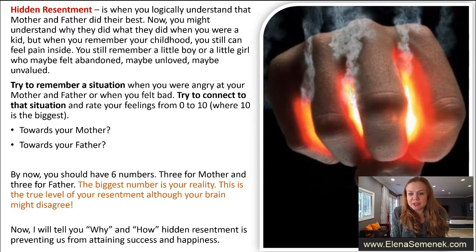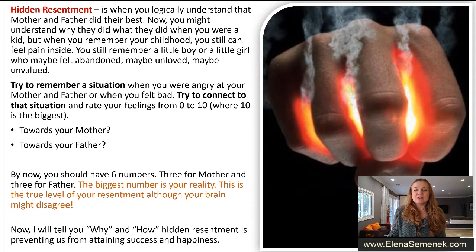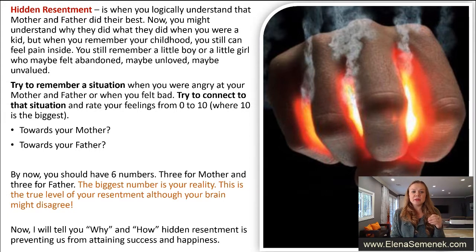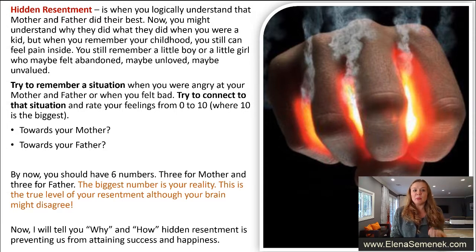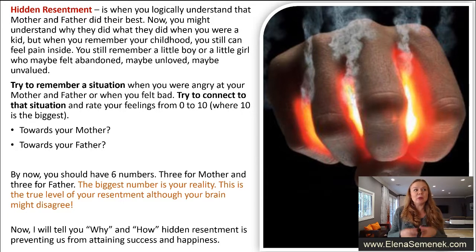Dmitry shared his numbers: the first two are zero-zero for current feelings, and now it's ten and ten for childhood. So the first two numbers reflect your current feelings towards your parents, and the second two reflect what you felt in childhood. Hidden aggression is when you logically understand that your mother and father did their best and you might understand why they did what they did. But you still feel pain inside. Hidden resentment is when logically you know your mom or dad could not do differently, yet you still remember the pain.